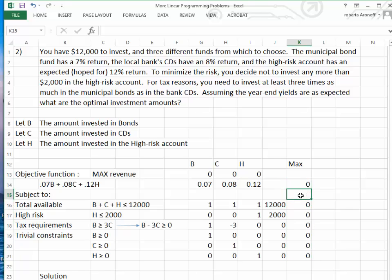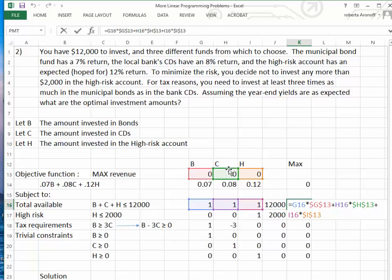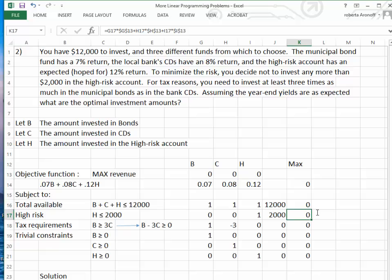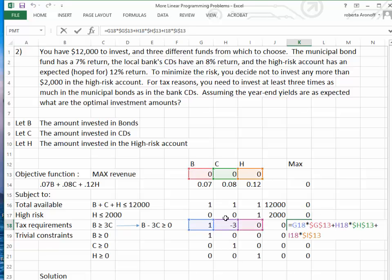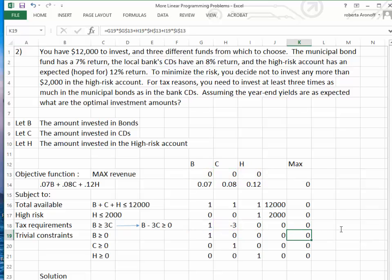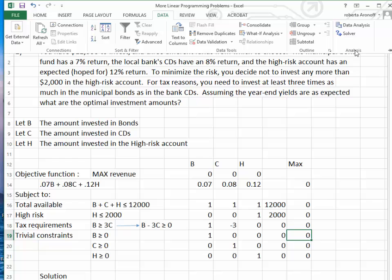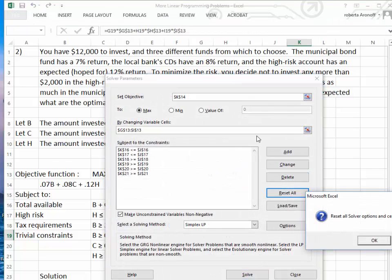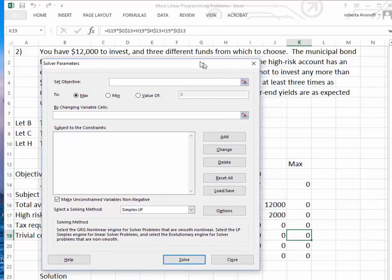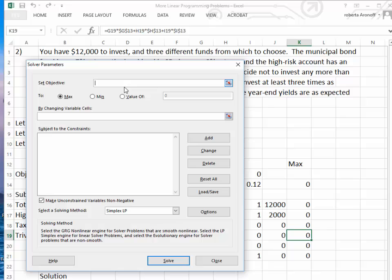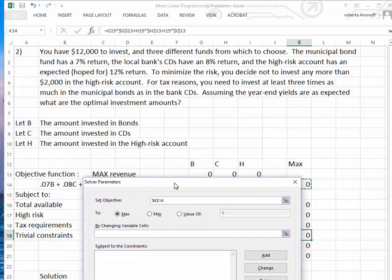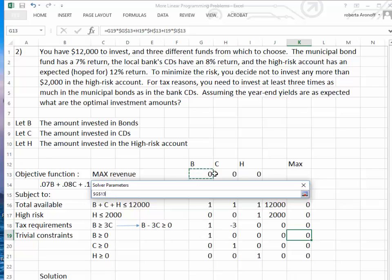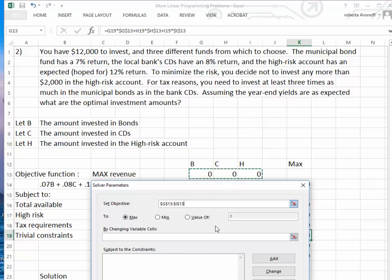Now we go to Data and open Solver to determine how to solve this system of inequality equations. Where it says set objective, we click on cell K14 because that is where we evaluated the objective function. It goes automatically to maximize. We want to maximize the values associated with the amounts we put in bonds, CDs, and the high-risk funds.